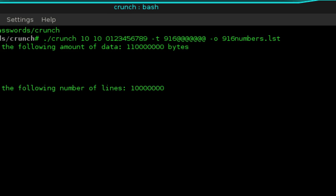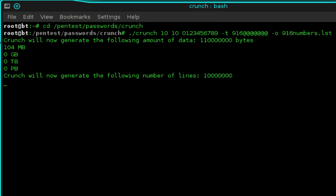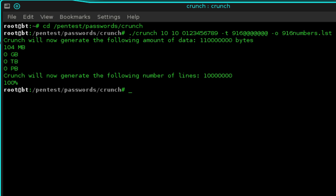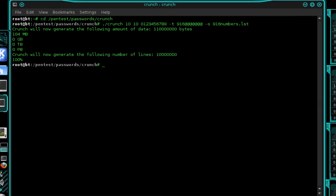Press enter and this is going to begin generating the wordlist. You can see that this is over 10 million words and 104 megabytes in size. Now that we're being prompted to enter a new command, that means our wordlist has successfully been generated.